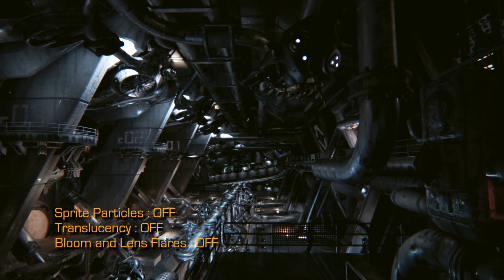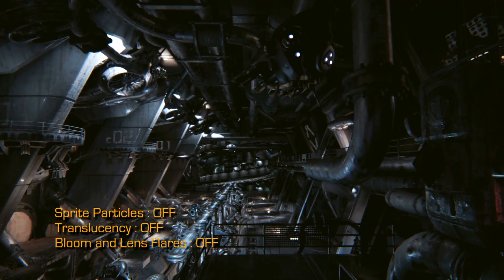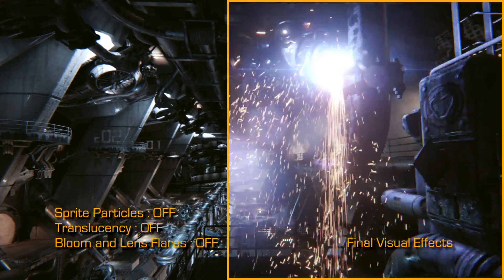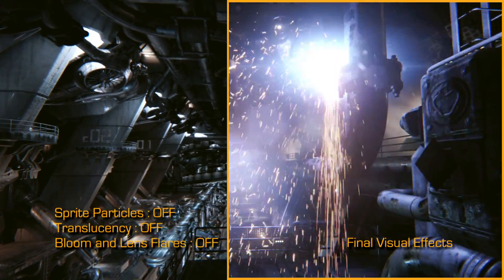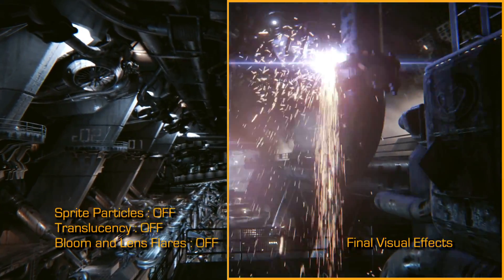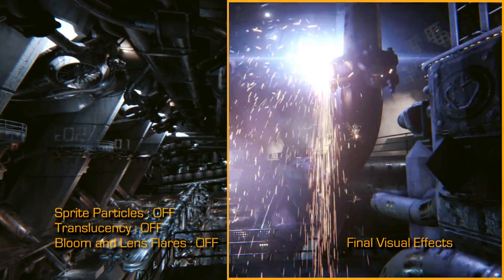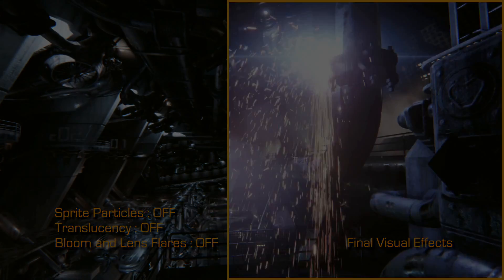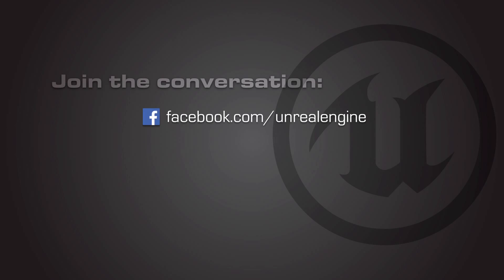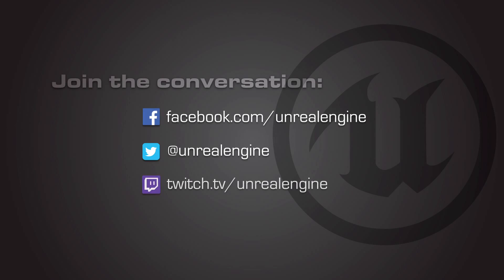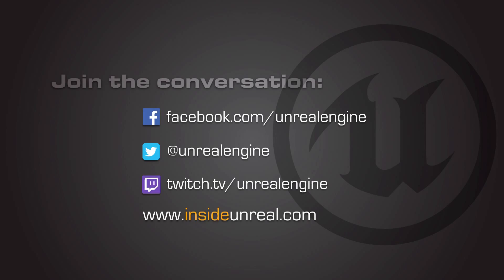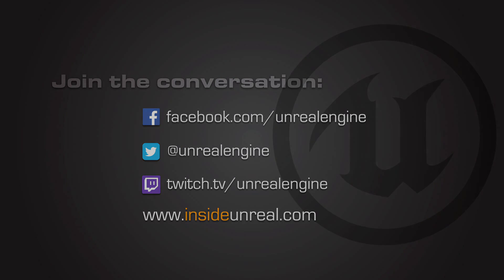Very cool. Well, that's about all the time we have for today. So thank you very much for your time, Tim. And we will see you on the next Inside Unreal. We'll see you next time.